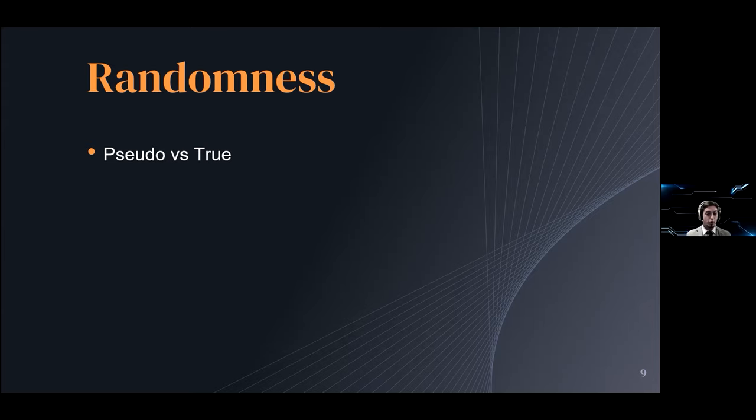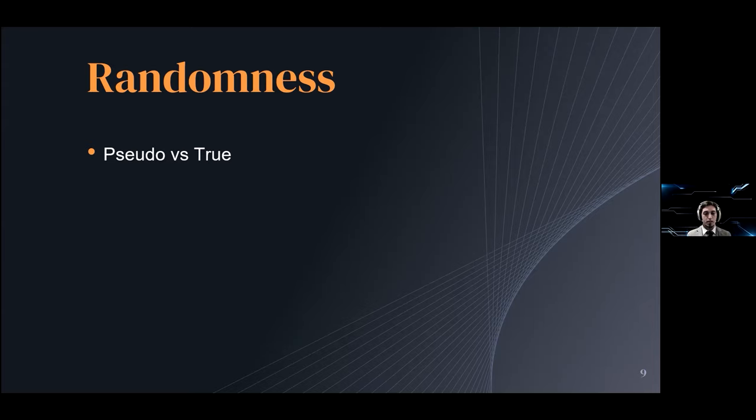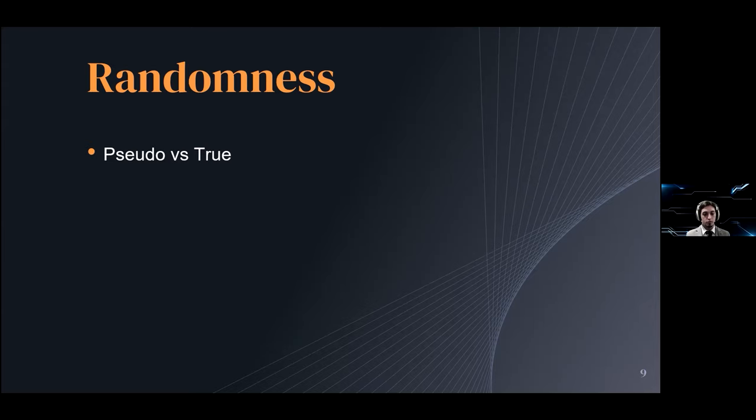For most projects you will probably just want to use a pseudo random number generator. They aren't truly random as they rely on mathematical equations and you can always trace the result back to the original formula. But given the same input you will always run into the same scenario, which means you can create a fully deterministic simulation.